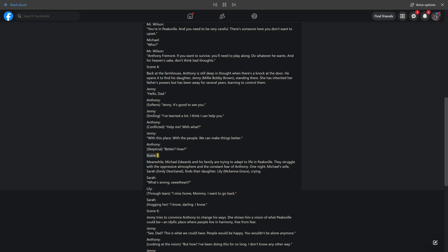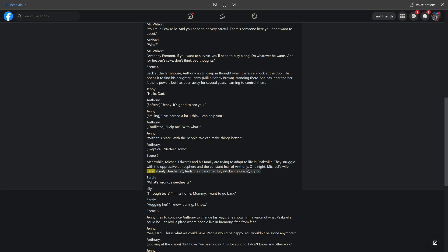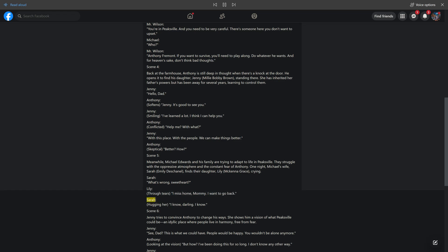Scene 5. Meanwhile, Michael Edwards and his family are trying to adapt to life in Peaksville. They struggle with the oppressive atmosphere and the constant fear of Antony. One night, Michael's wife, Sarah, Emily Deschanel, finds their daughter, Lily, McKenna Grace, crying. Sarah: What's wrong, sweetheart? Lily, through tears: I miss home, Mommy. I want to go back. Sarah, hugging her: I know, darling. I know.